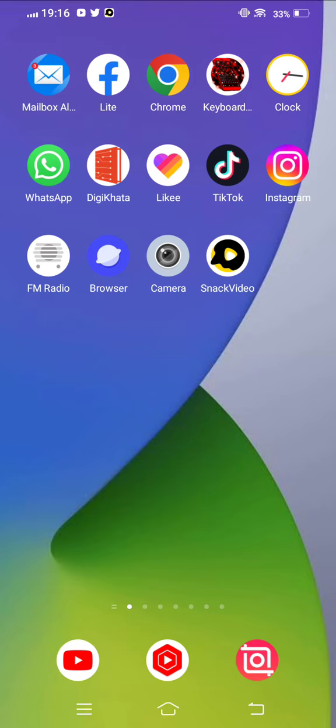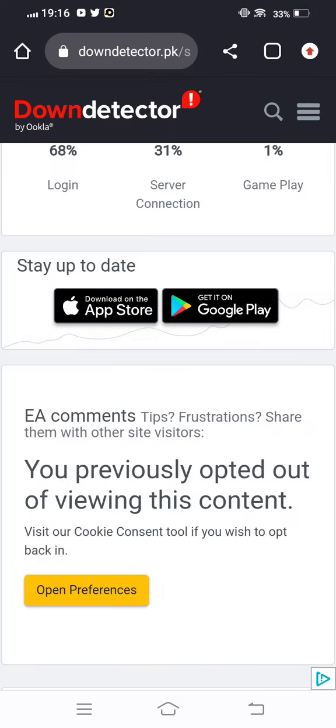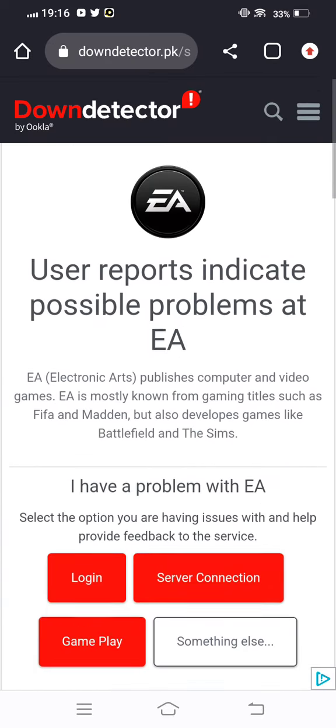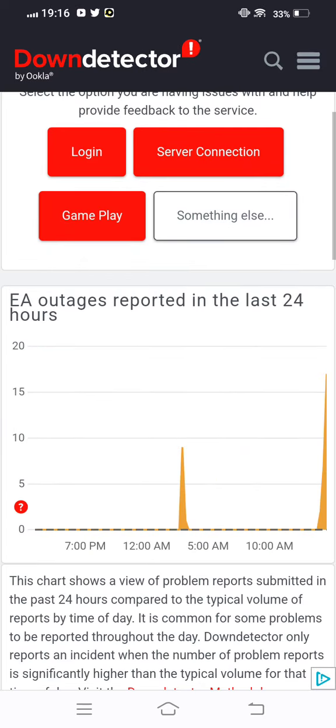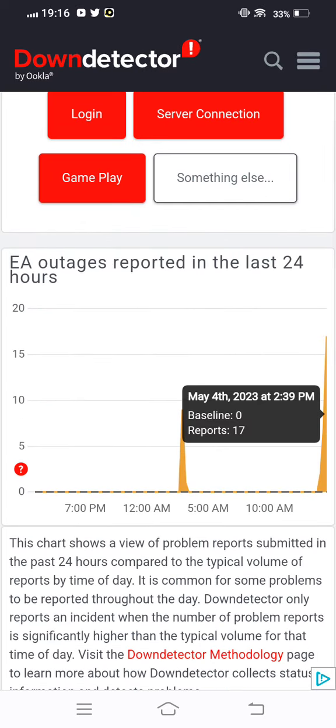If your problem is not fixed, then open any browser. In this case, we'll open Chrome browser. Then search in the search bar for 'FIFA Mobile server down' and check for server problems.